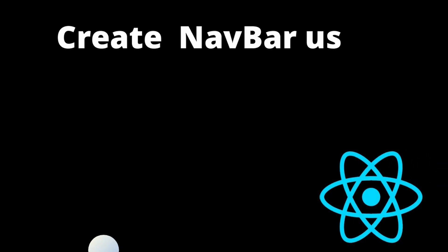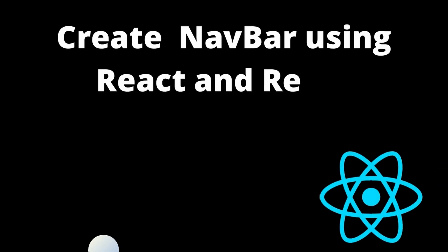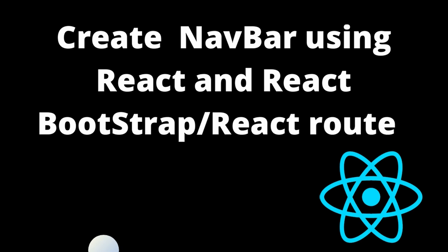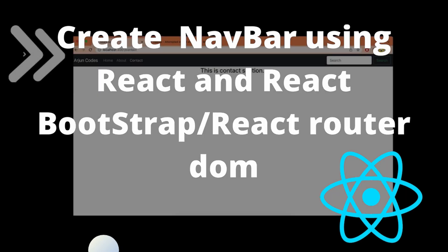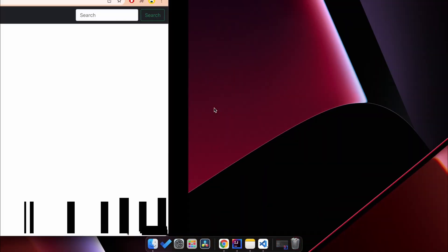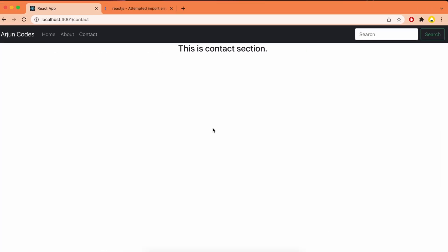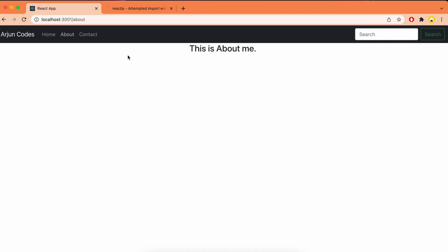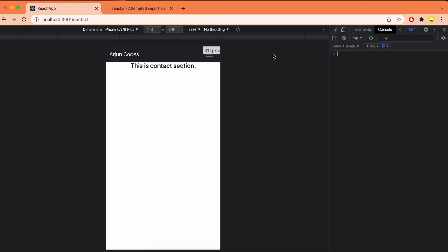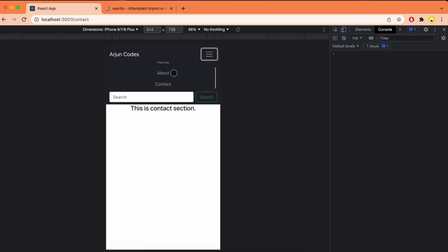Hey guys, welcome back to another video. In this video I'm going to show you how you can create a navbar using React, React Bootstrap, and React Router DOM. I'll be creating an application where you can click on Home to see the home component, click on About to show the about component, and click on Contact to show the contact component. It's also responsive.